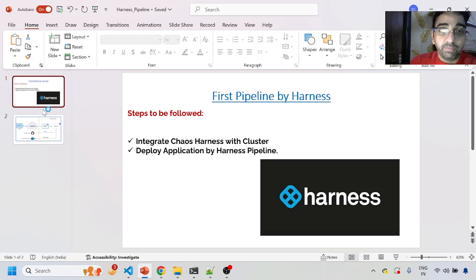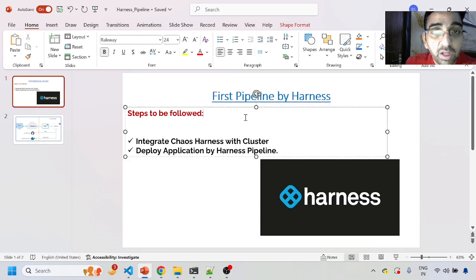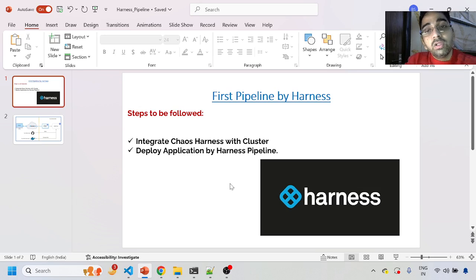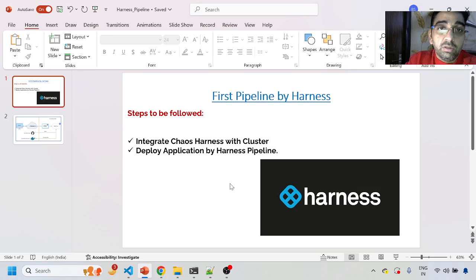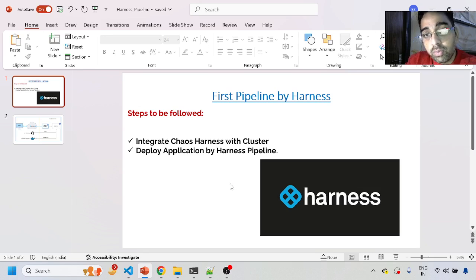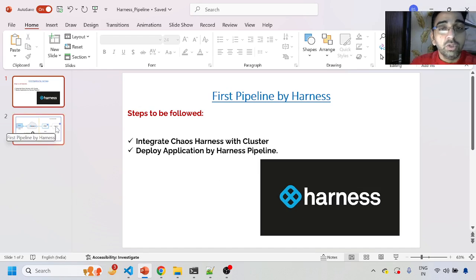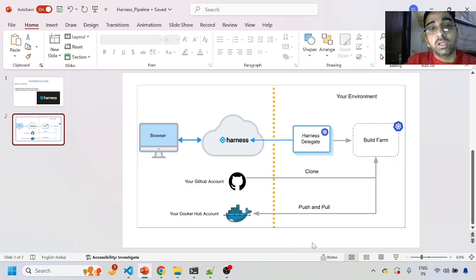Why do we want to do this session? There might be scenarios or use cases where you want to do everything using Harness only — like deployment of your application and then putting certain chaos tests like abort, delete, injecting CPU hog into your pod or node, and so on. So how are we going to do that?